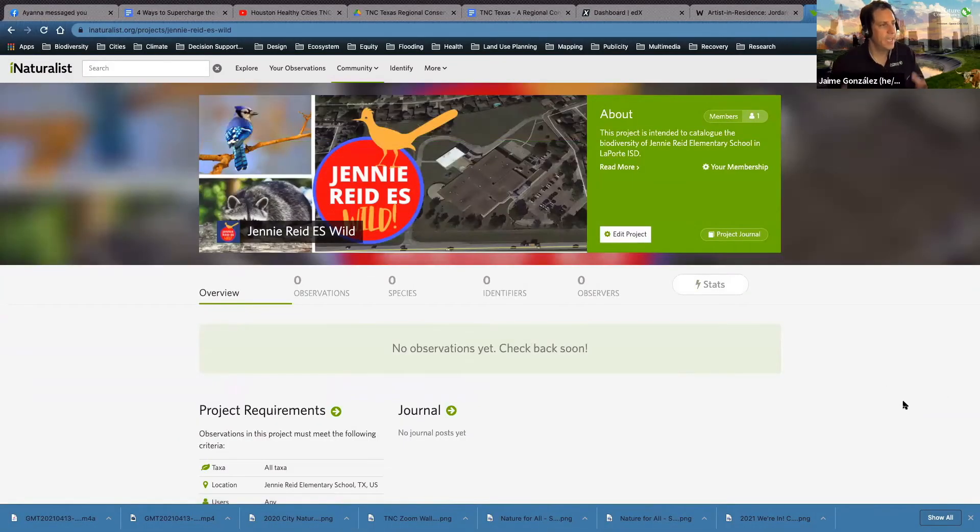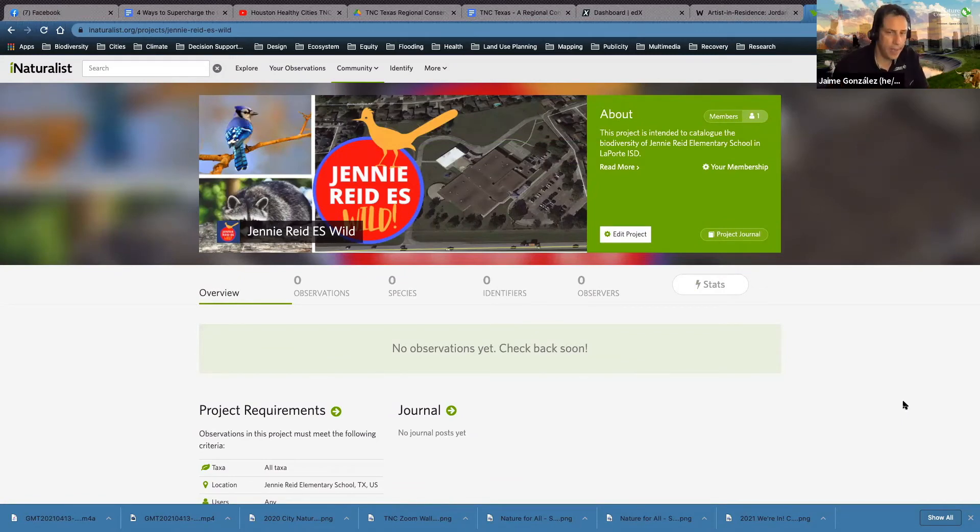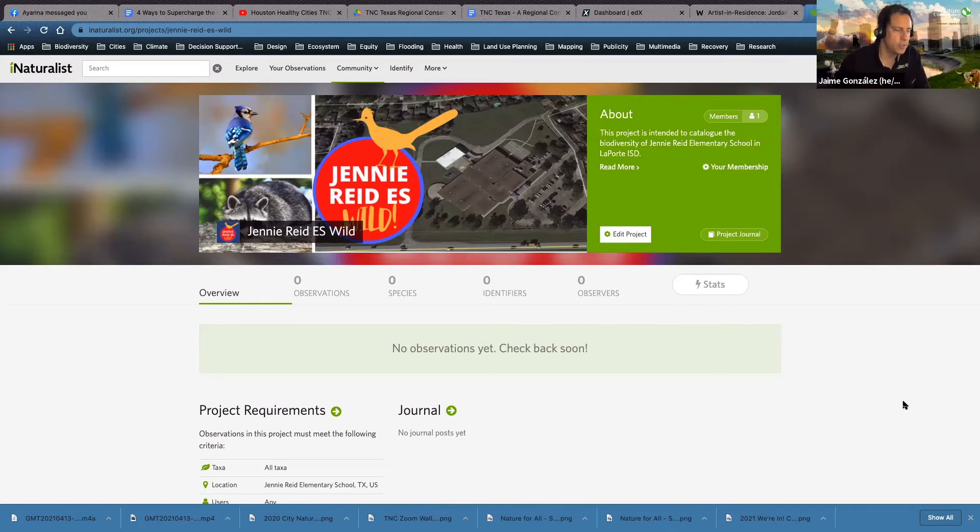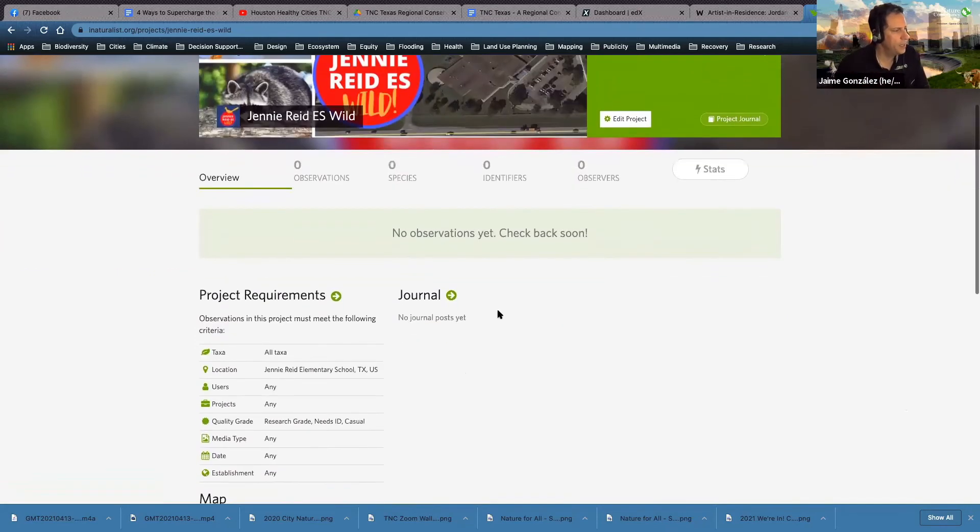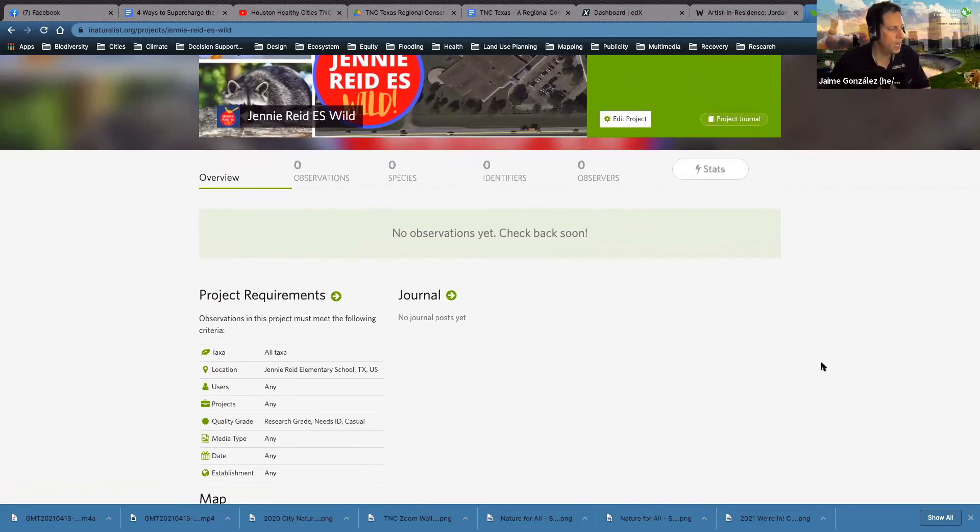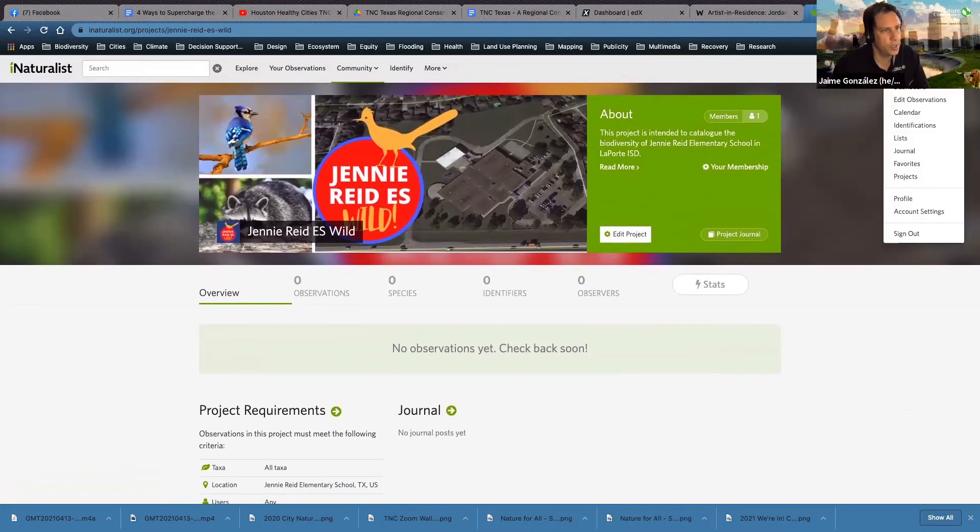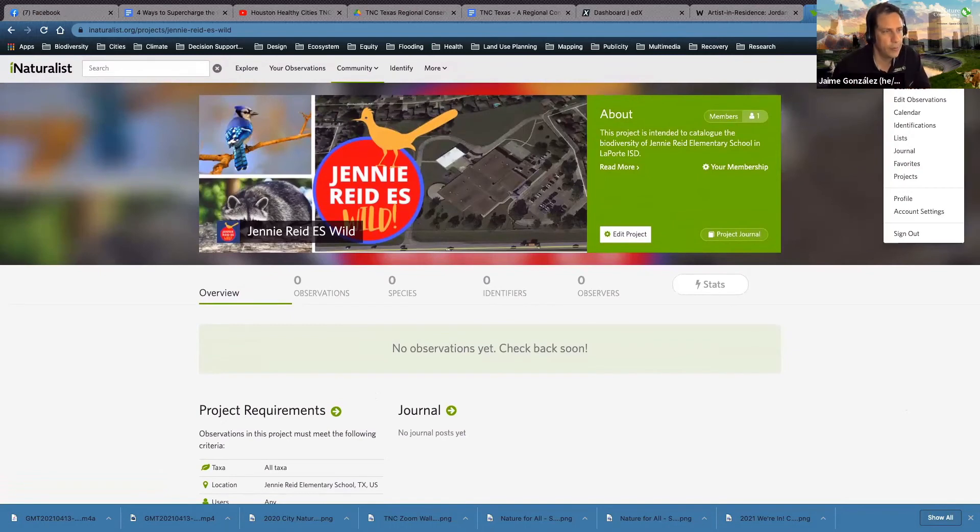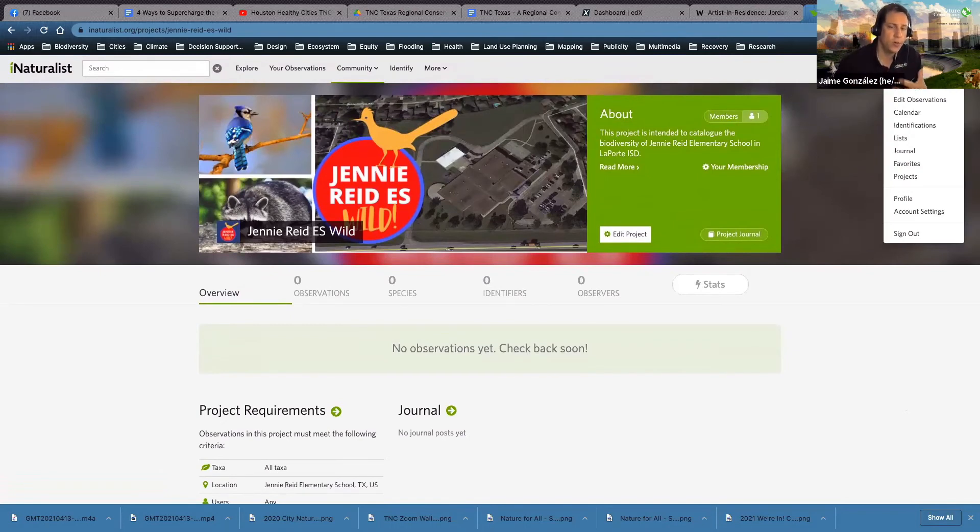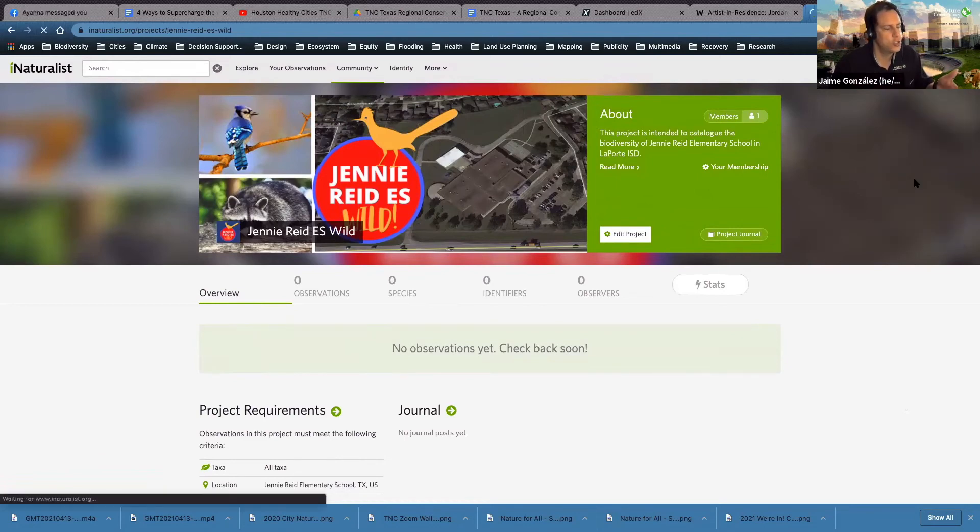Okay, here it is. It's ready to use. Jenny Reed EES Wild project. Now, once you start making observations, this will populate with the observations, the observers and other pieces of information. So let me just show you another project that I have for my own neighborhood. I wanted to find out what was happening in my neighborhood. And here's one of the cool things. It doesn't matter who's making the observations. If it's made in that boundary, it'll show up. So I have not made all the observations in my neighborhood, but let me go ahead and show you.